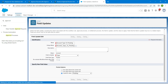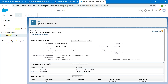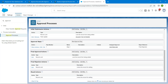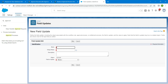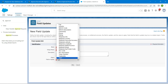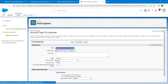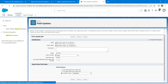Click Save. Now copy the name for the final approval action. Scroll down to Final Approval Actions, click Add New, then Field Update. Paste the copied name and set the field to 'Type'. Scroll down and choose 'Customer', then click Save.